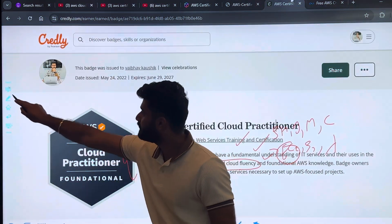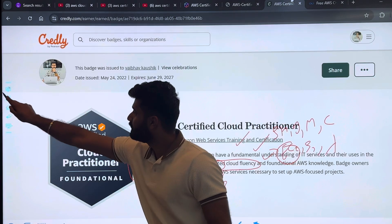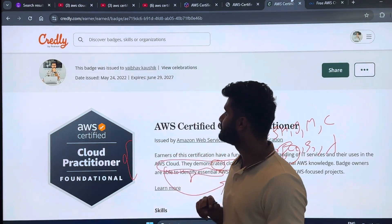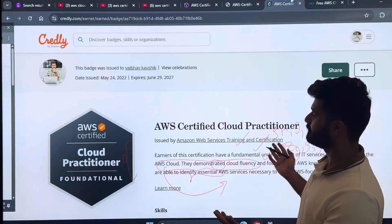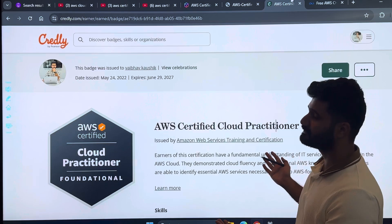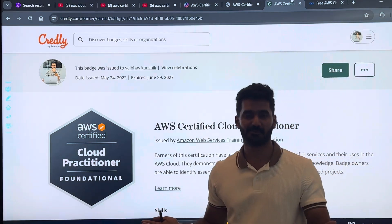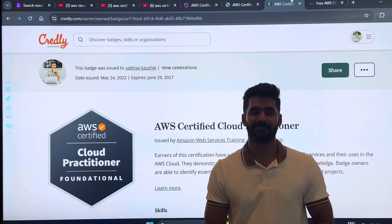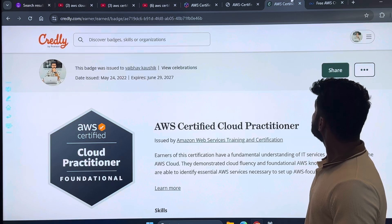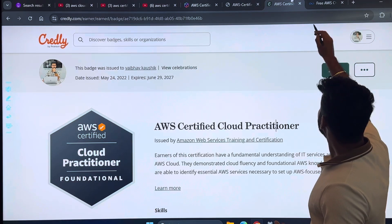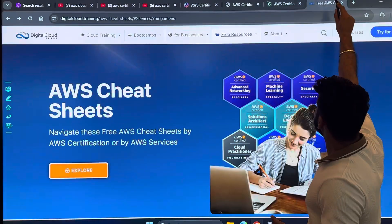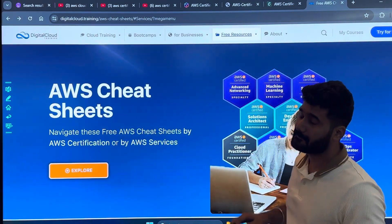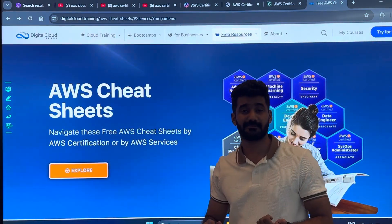After passing the certification, you will get a badge like this, which you can post on LinkedIn or Instagram.